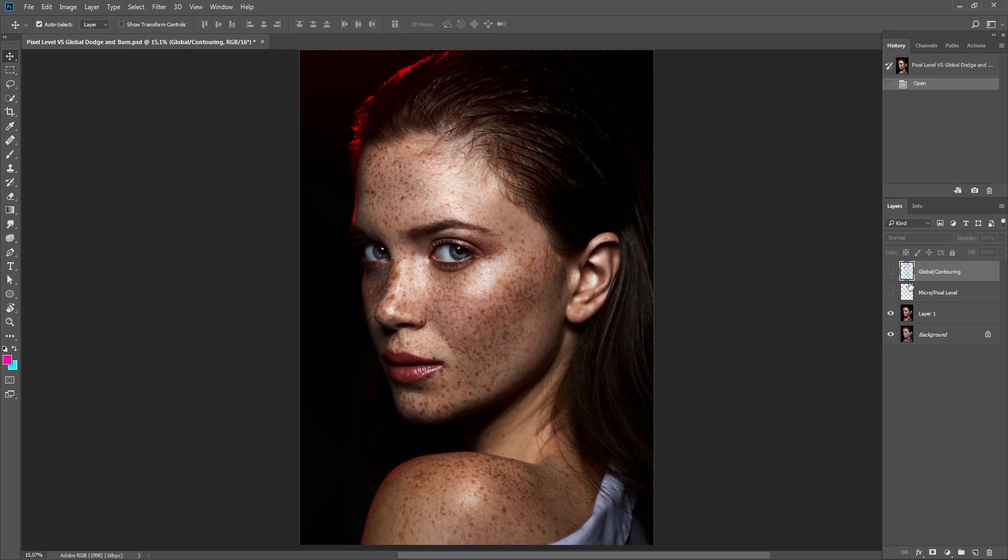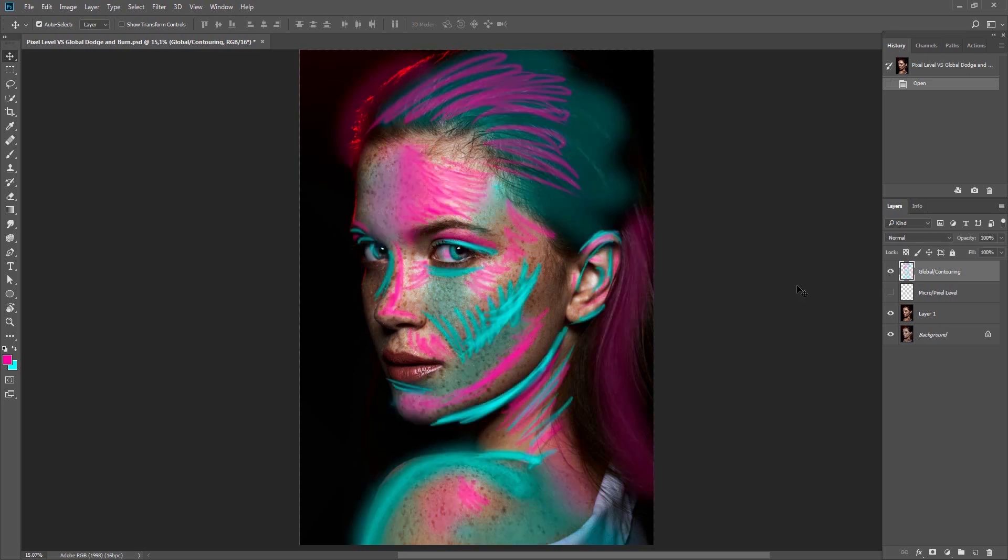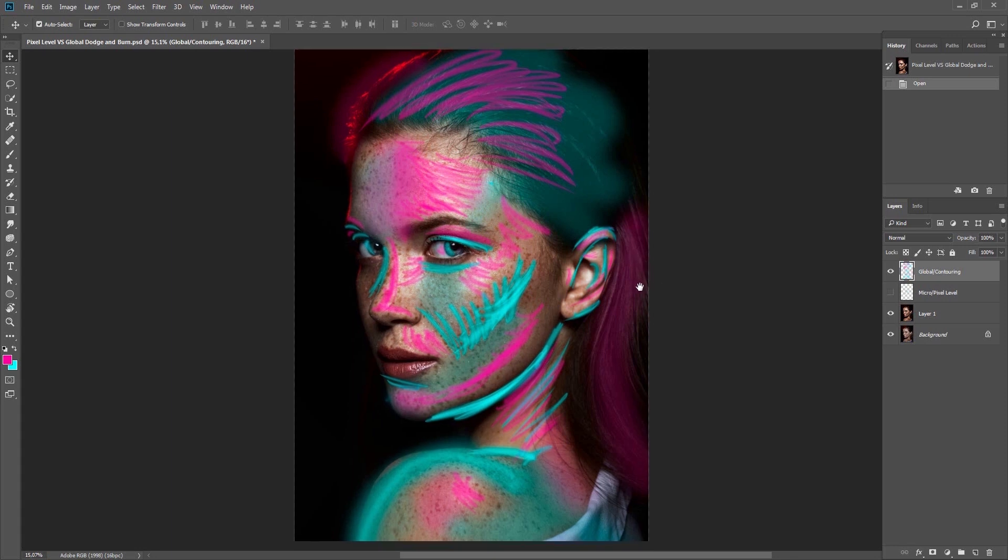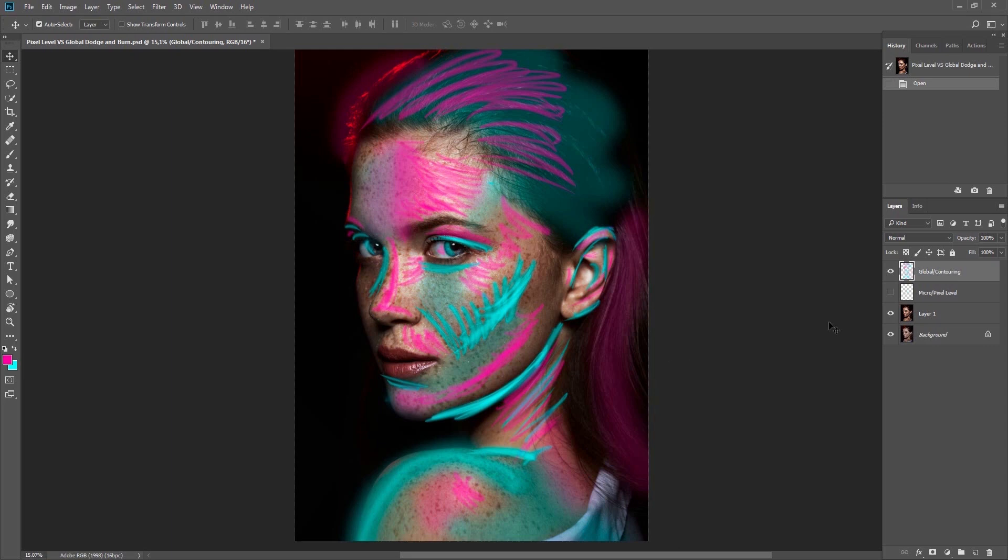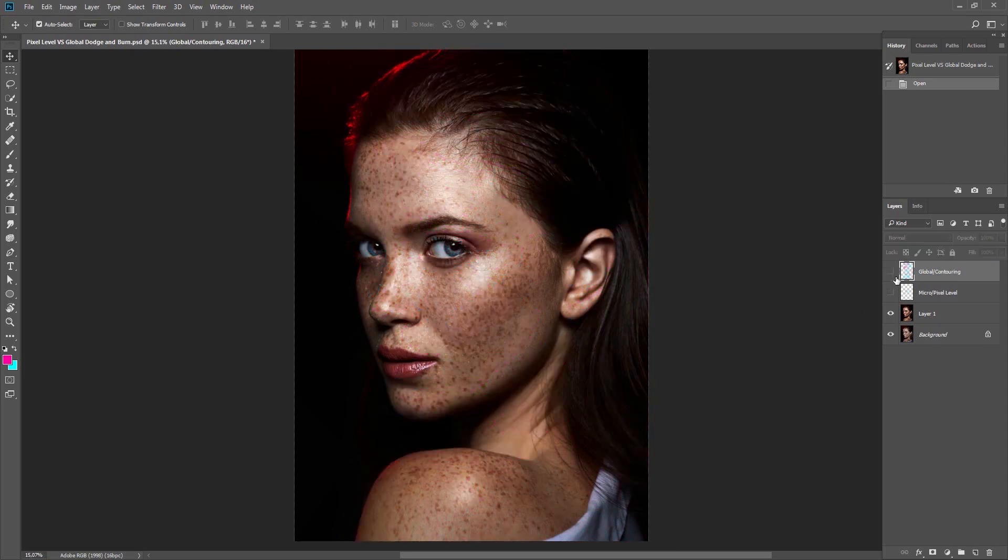Global Dodge and Burn, otherwise known as contouring, refers to anything that is processed more globally. For example, if it's a portrait, fashion, and beauty photography, it's about contouring clothes and body parts like cheekbones, nose, mouth, etc.